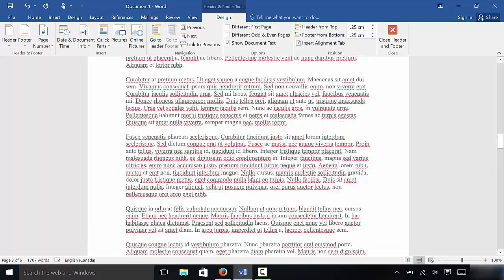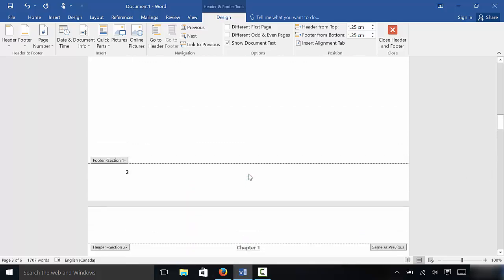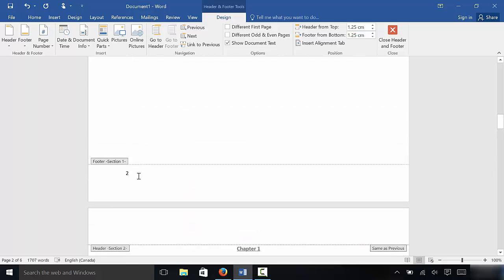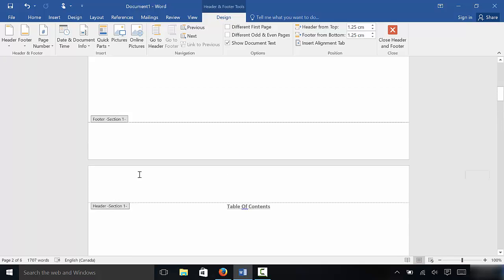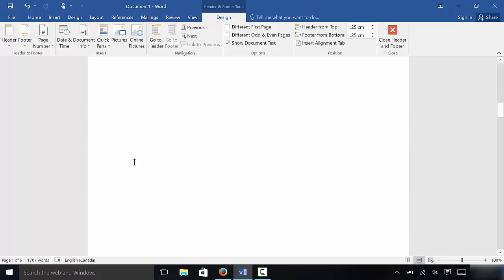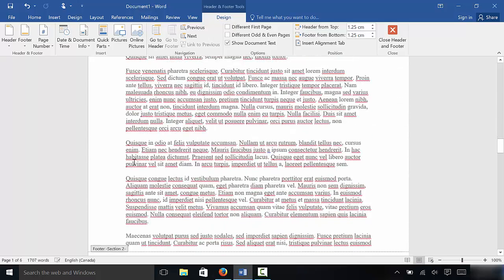But there's one thing we need to do before we finish. As you can see, there are still page numbers in section one. I want to remove these page numbers, so I clicked on the page number in section one and I'm going to remove it — I'll just click backspace twice. And as you can see, I have removed the page numbers from section one. There are no more page numbers there.